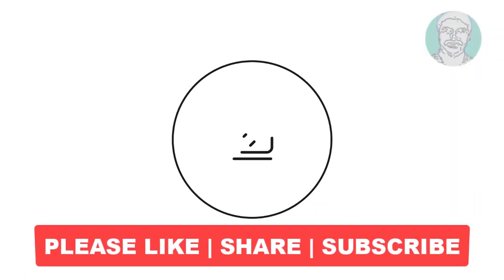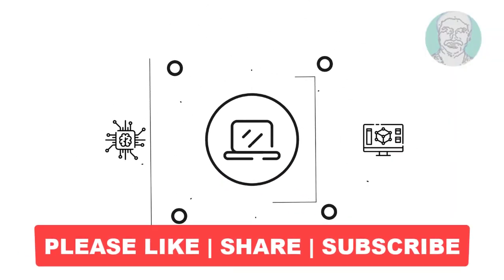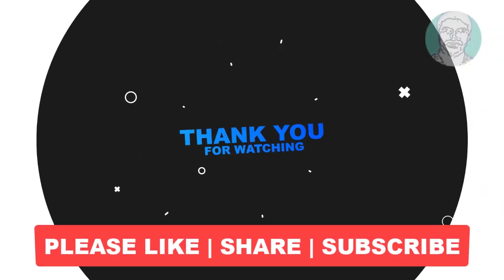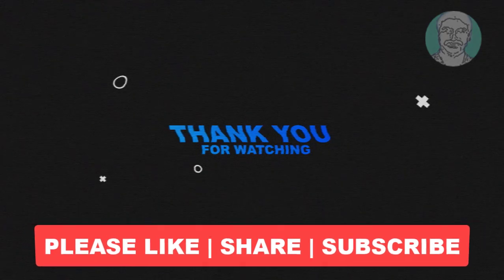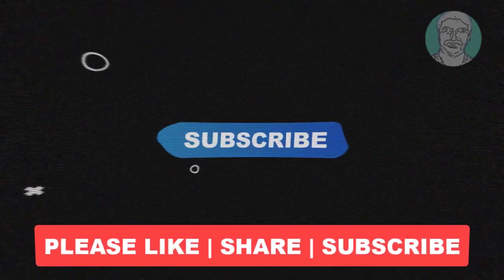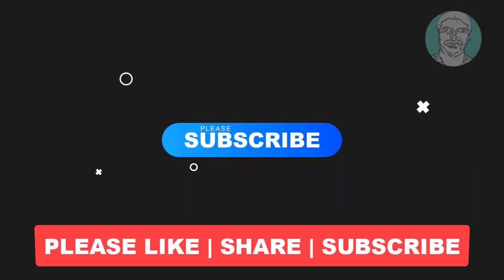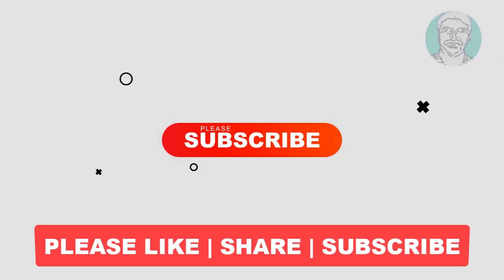I hope this video tutorial helps you. Please like, share and don't forget to subscribe my channel. Thank you very much, see you next video.